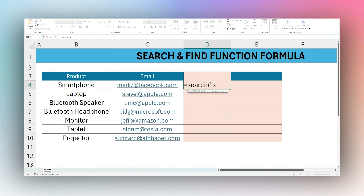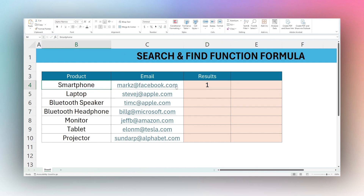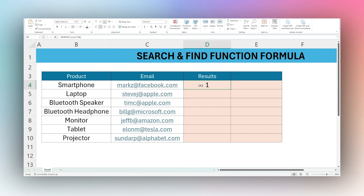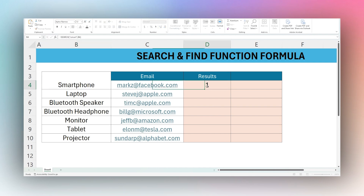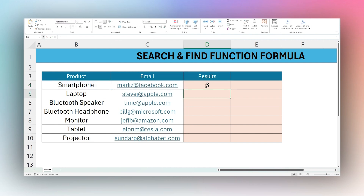Let's do SEARCH for 'smart' in B4. You can see the parameters: find text, where to find it, and optionally a start number referring to character position. This returns one — even though 'smart' is not capitalized, it returns position one, showing it's not case sensitive. If we change to 'phone', it starts at character six: one, two, three, four, five, six — so P starts at six.